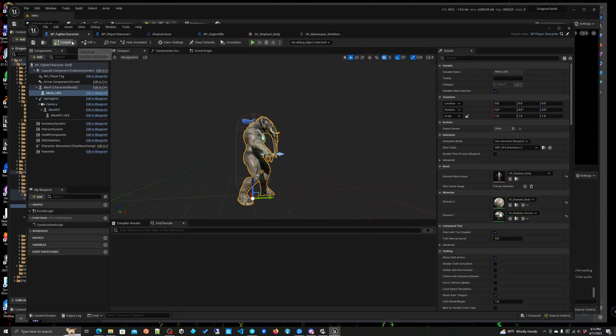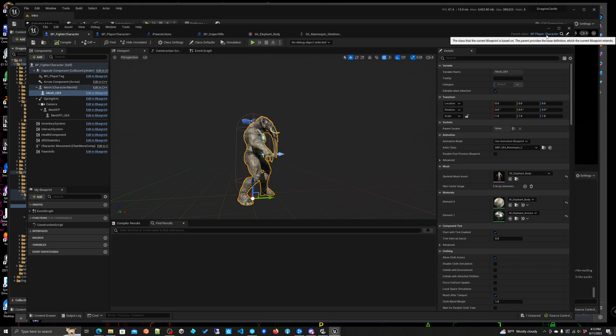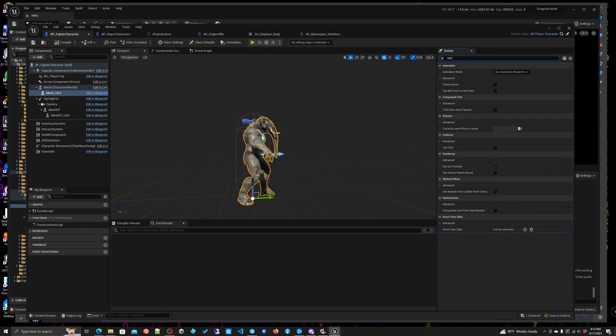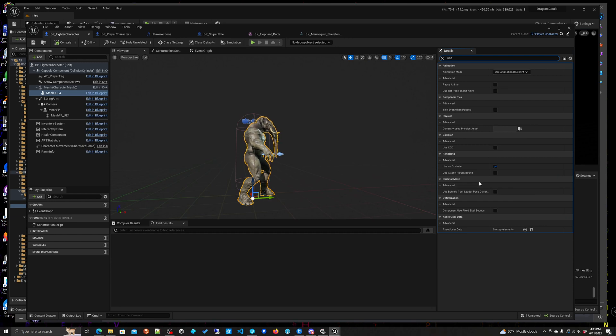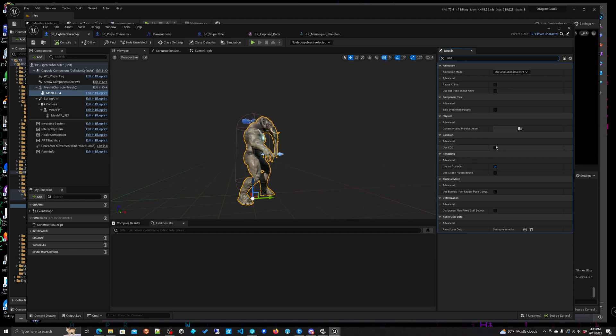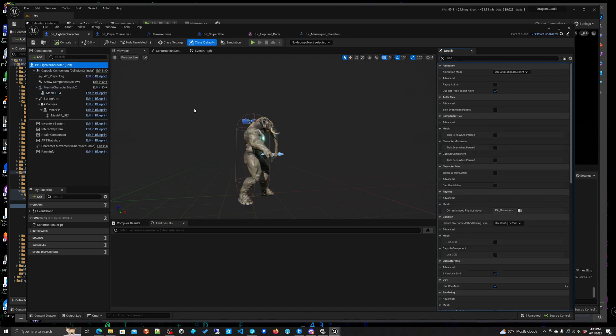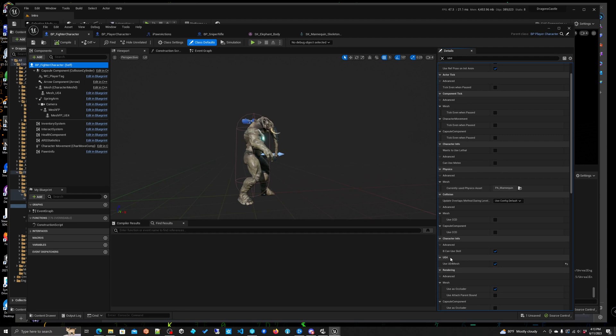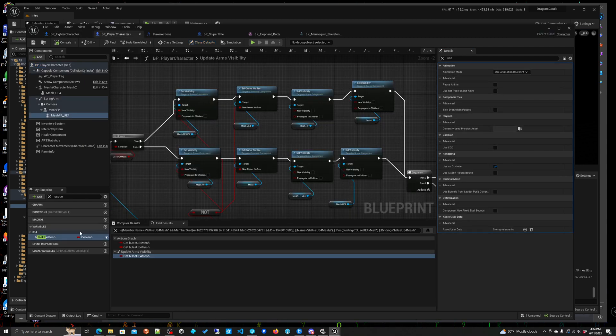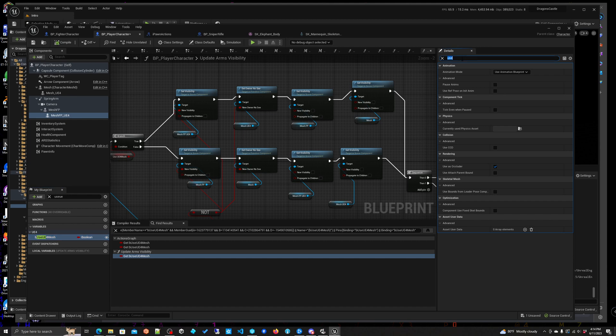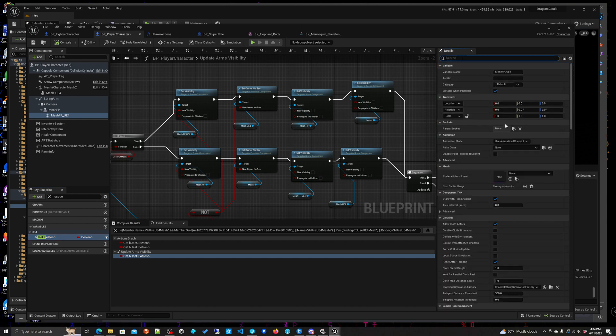And of course when I go into my fighter character which is a child, let's see here it's a child of bb player character, you will see here use... and there we go. Oh geez where did I put that? Advanced, oh it's... oh right, click there, there we go.